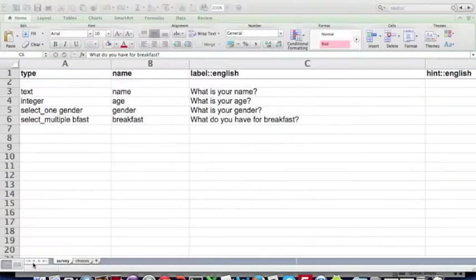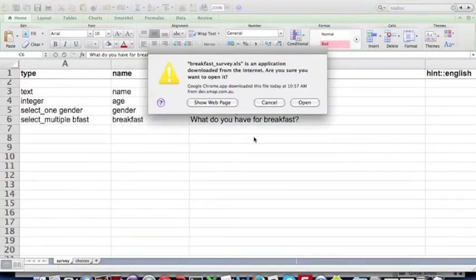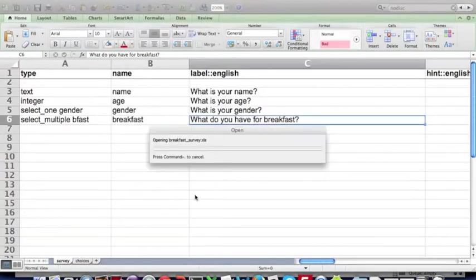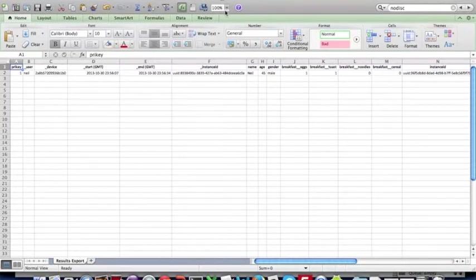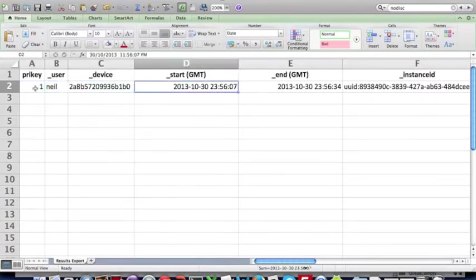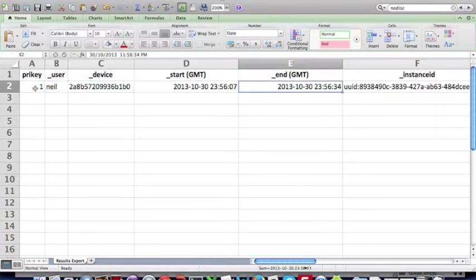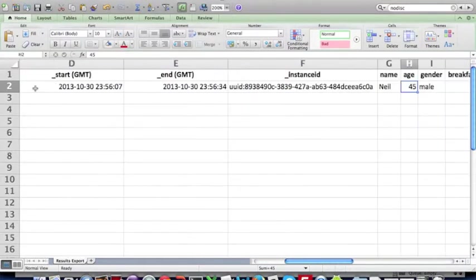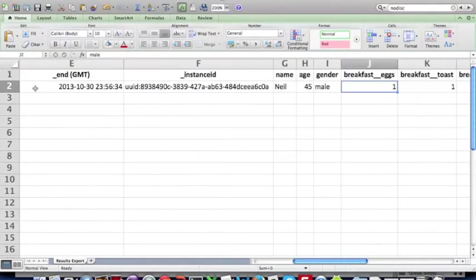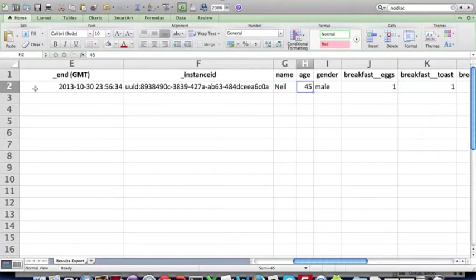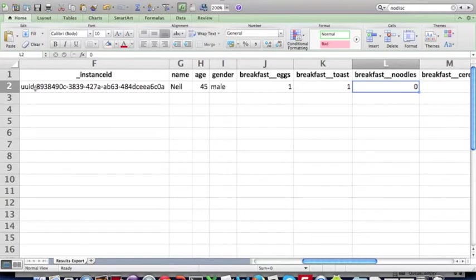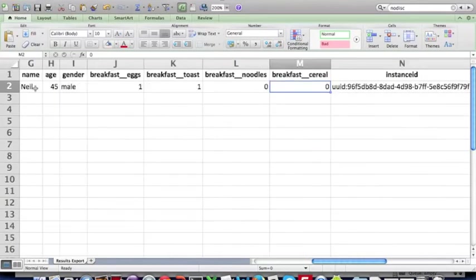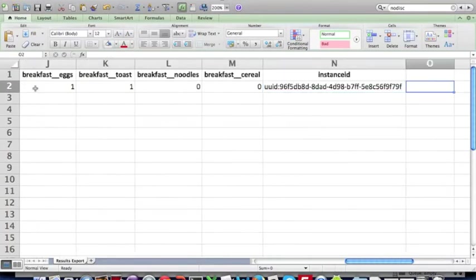Here we have an XLS file. Open it. And here are the results. So you can see the system's added a few additional columns, such as the device identifier, start and end time of the survey, a unique instance ID, the name of the user who submitted it. Oh, sorry, this is the actual data. So there's the name question, age, gender. And here we have two options selected. Eggs and toast for breakfast. Noodles and cereal were not selected. And there's a unique instance ID which uniquely identifies this particular survey instance.